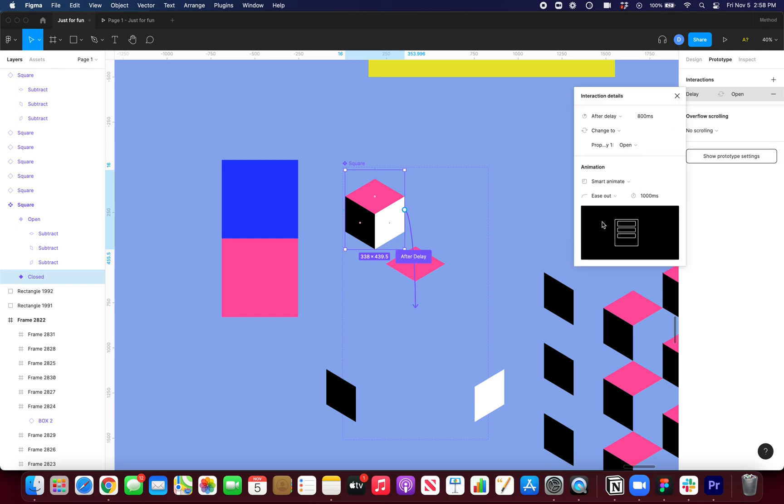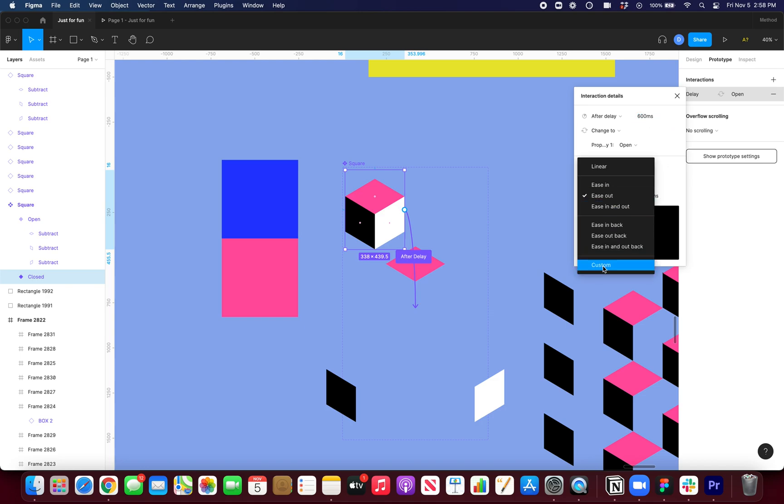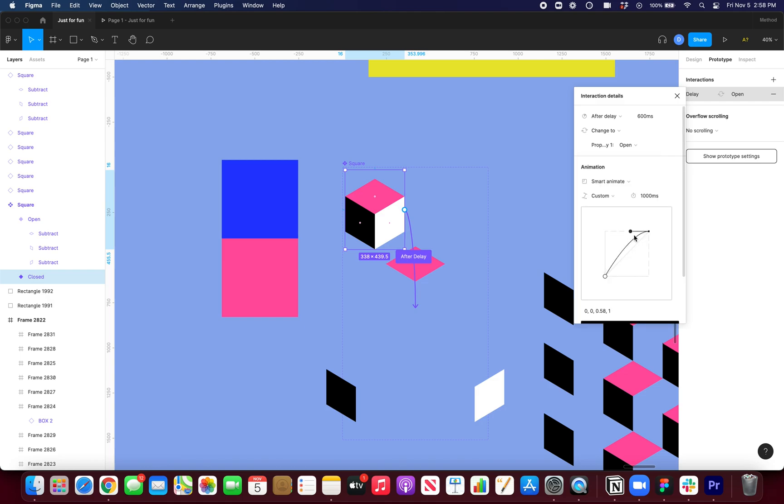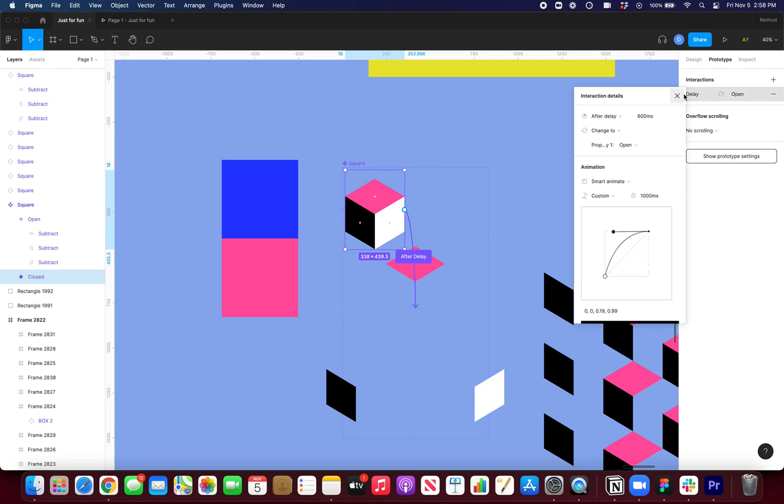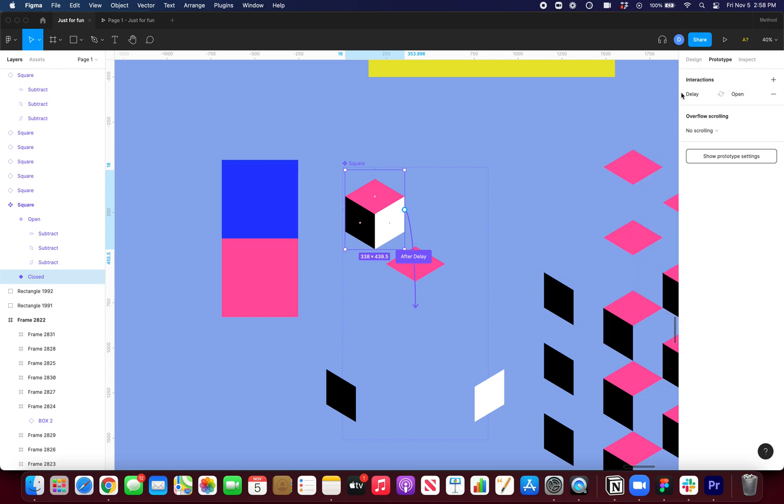So I want this after delay, we'll say 600 milliseconds. And I'm going to actually add a custom easing because I want it to spring over and then really slowly fall into place, kind of like that. And then I can just come in here and select this animation, press command C.